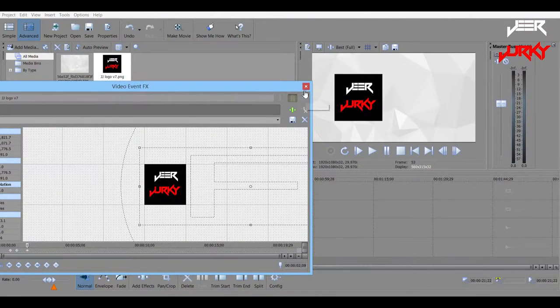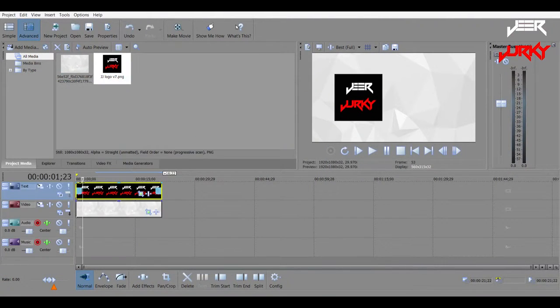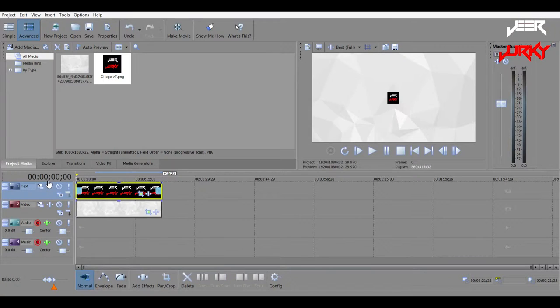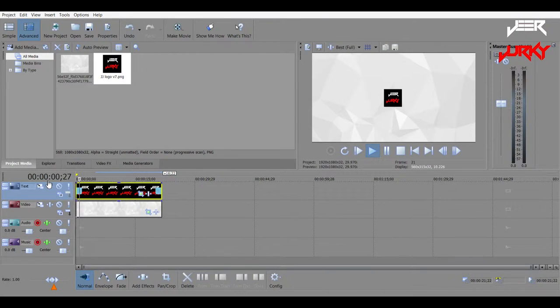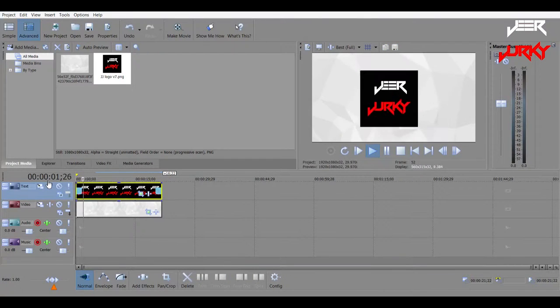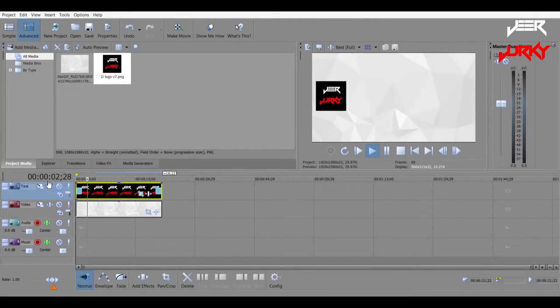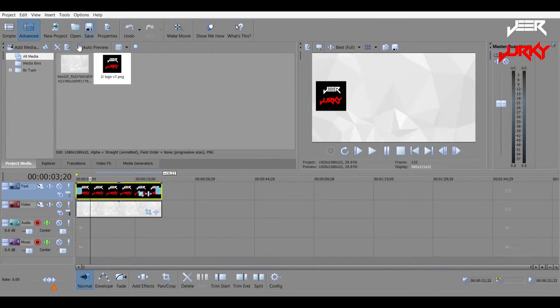So now, if we watch it, you'll see, comes in, bounces back down and moves to the side. Then of course, leaving room for the text there.